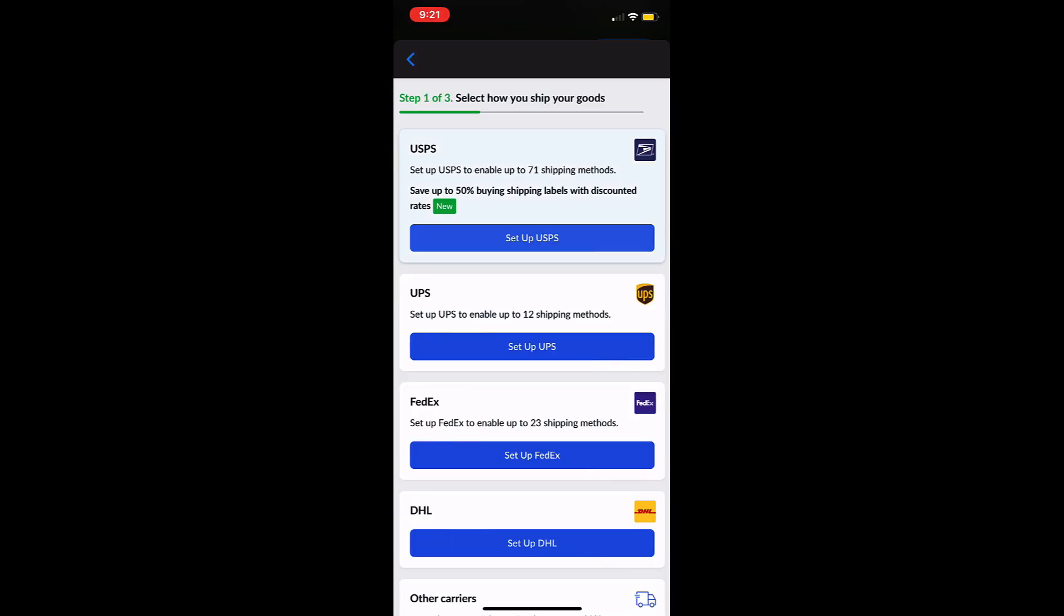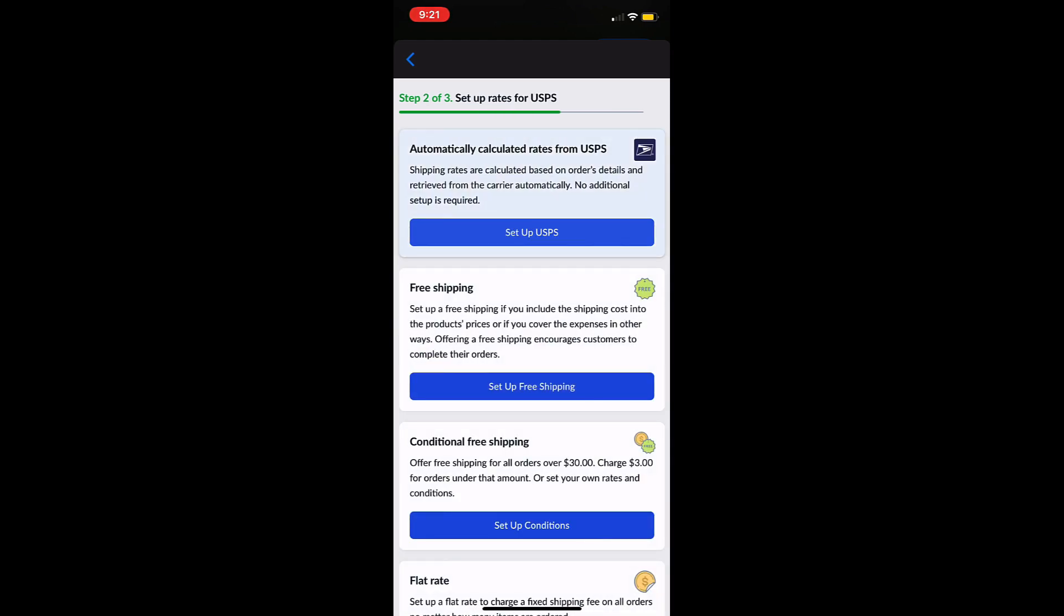Ecwid by Lightspeed offers shipping with USPS, UPS, FedEx, DHL, and more. But setting up each of these will look very similar. For this video I will set up shipping with USPS.